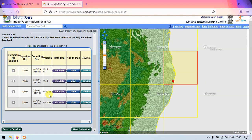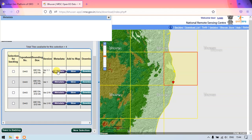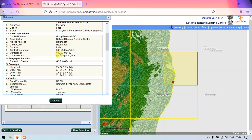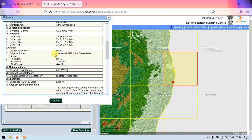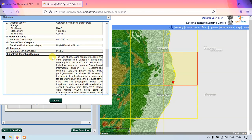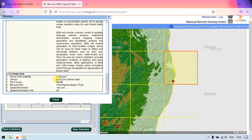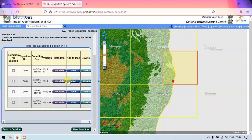This shows the versions of the DEM data — you can select any version based on your need. You can find the metadata here: the coverage, the resolution, and the sensor type. It is a pan 2.5-meter stereo data and they have provided one arc second resolution, which is 30-meter resolution. It is 16-bit data.